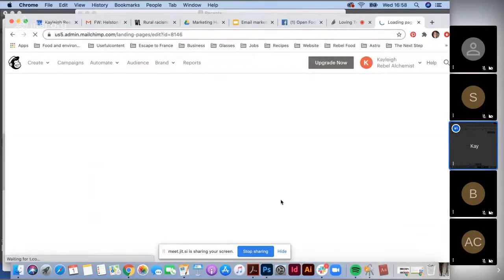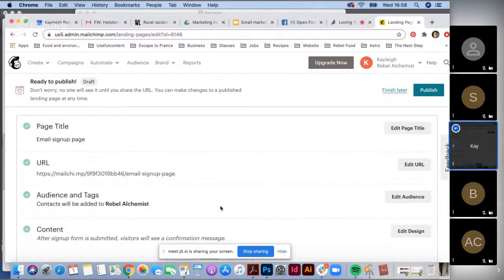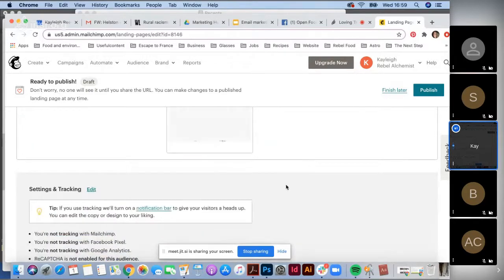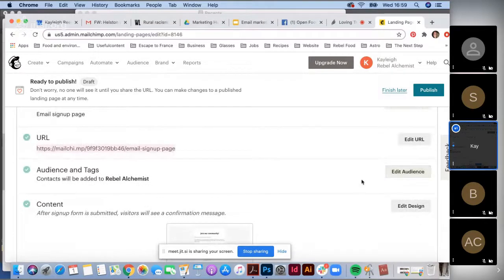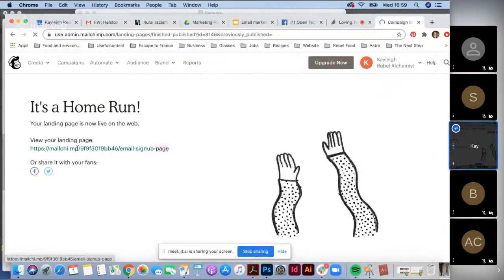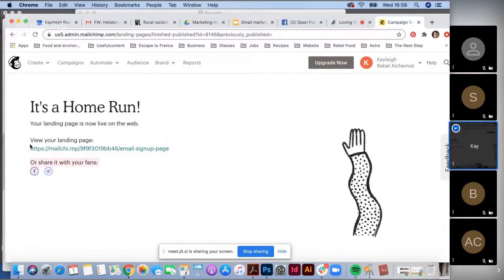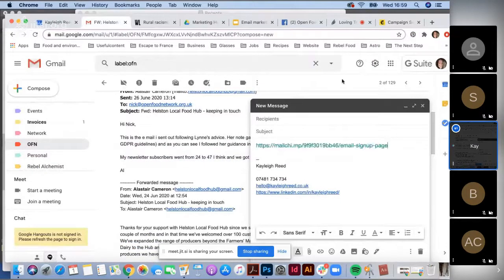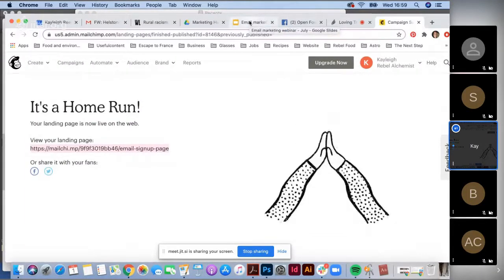Fill out the extra details, and this will then be the link you can copy and paste into your email to invite people to your mailing list. You want to go through all of these points — content, page title, URL, audience — and then just copy the URL and publish. Then you've got the landing page. Copy and paste this, and later put that into an email.